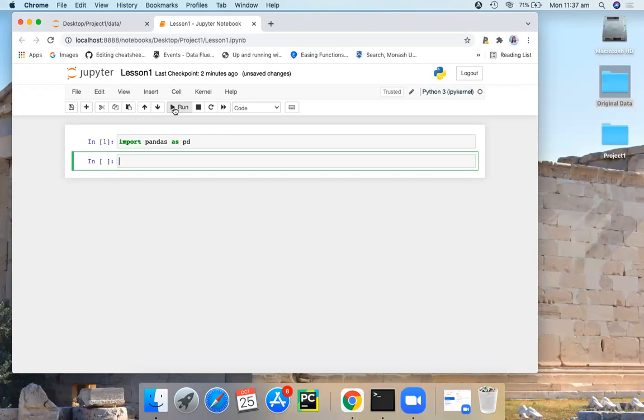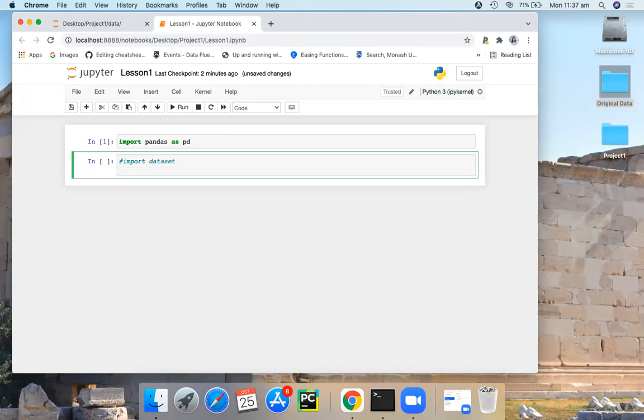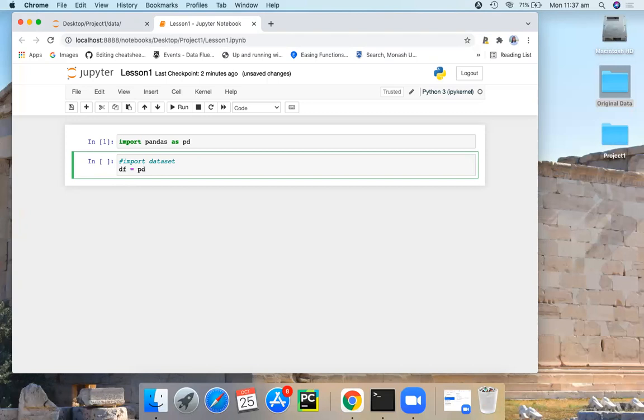You can import your data set using Pandas library. So here I'm going to import my data set. I'm going to save my data set to an object called DF. I'm going to use my Pandas library to import this data set. So first you type PD and then dot.